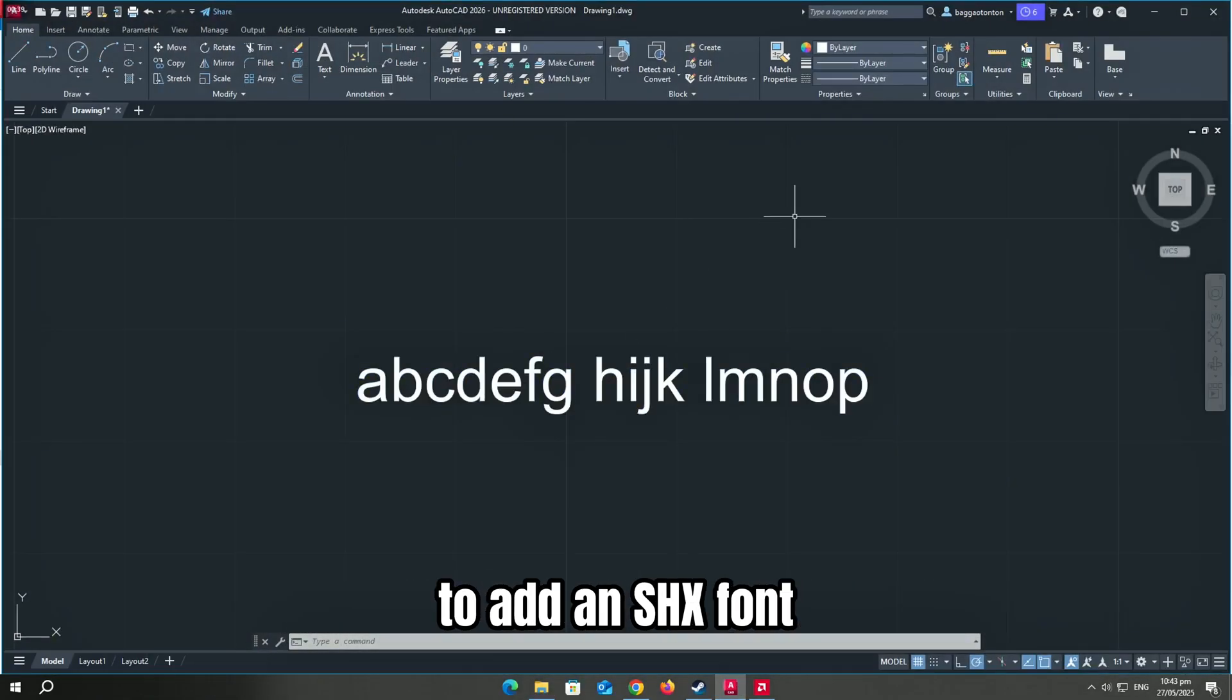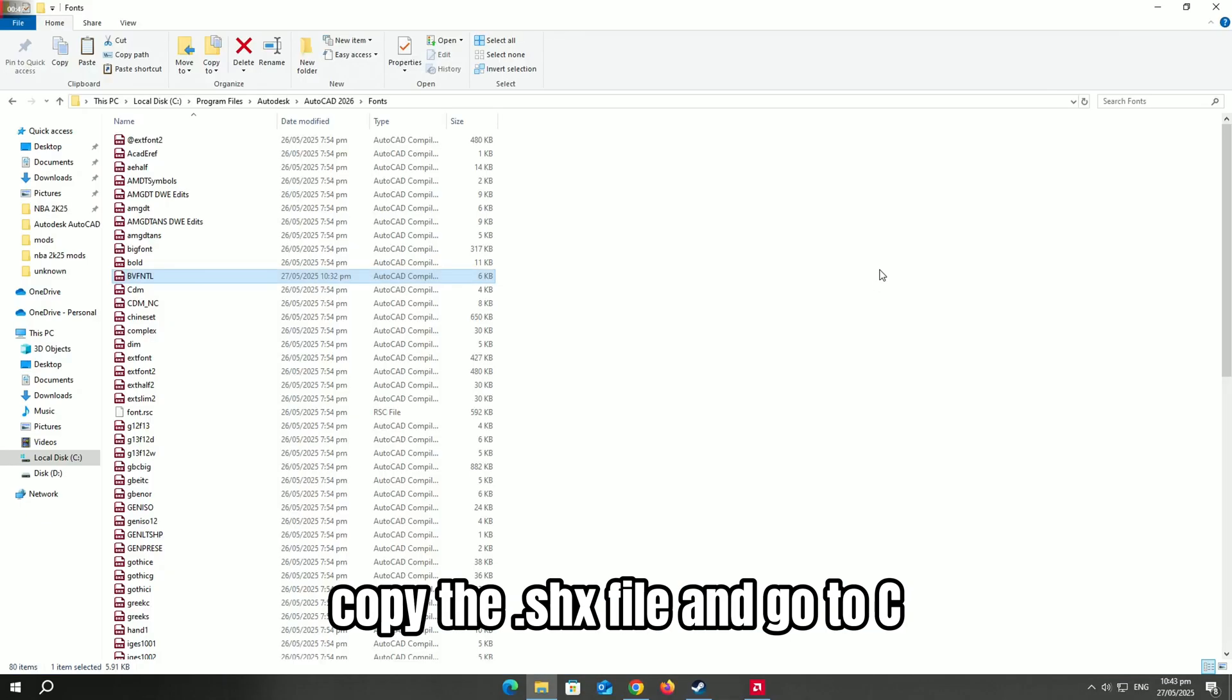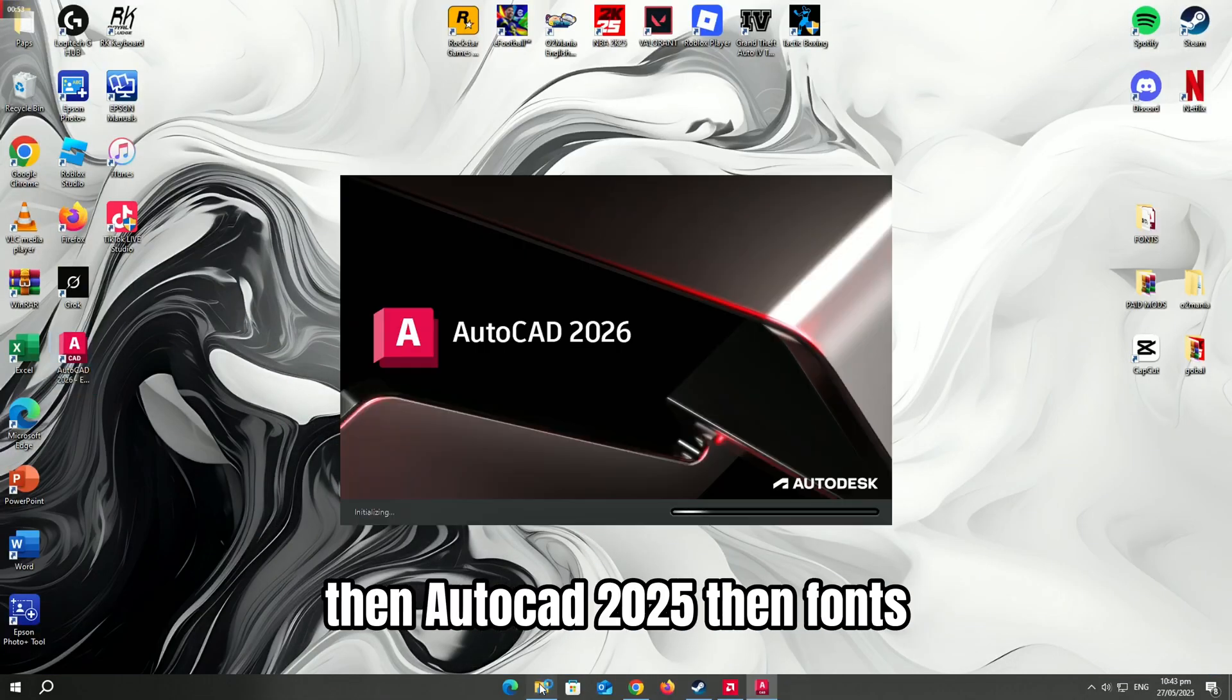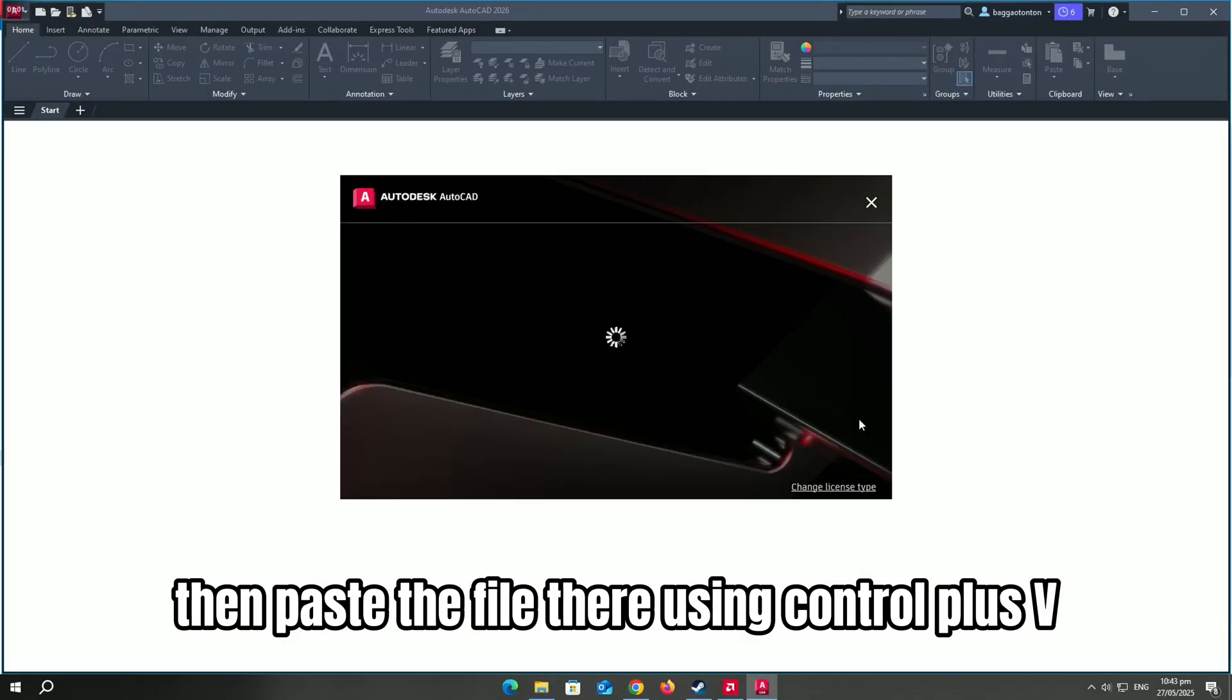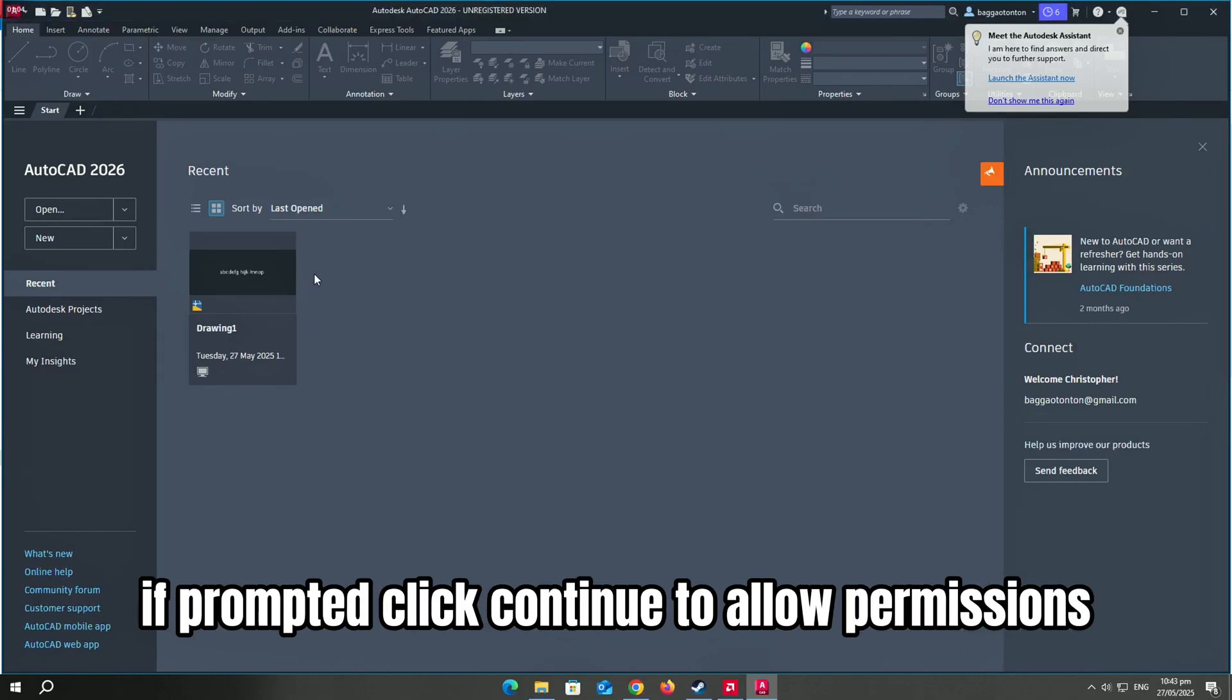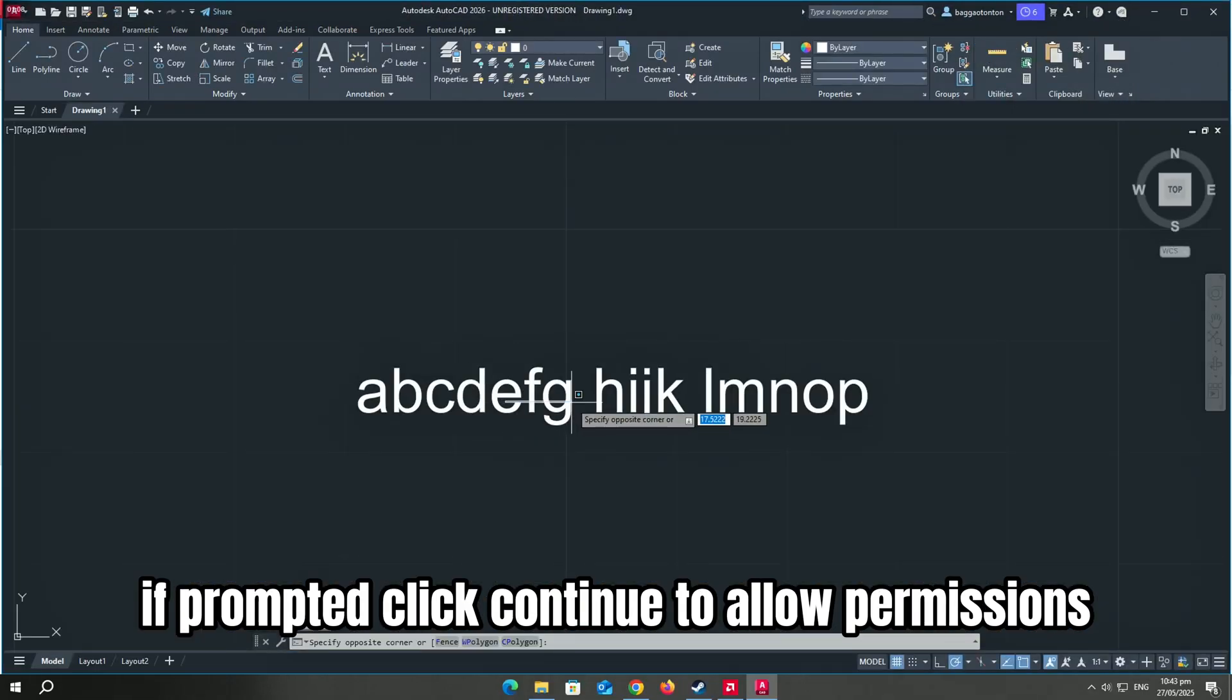To add an SHX font, copy the .SHX file and go to C, then Program Files, then Autodesk, then AutoCAD 2025, then Fonts. Then paste the file there using Ctrl plus V. If prompted, click Continue to allow permissions.